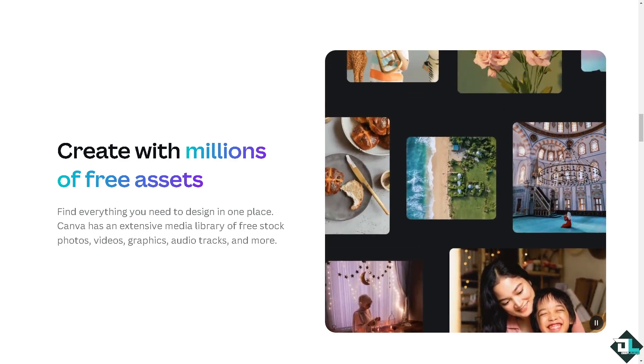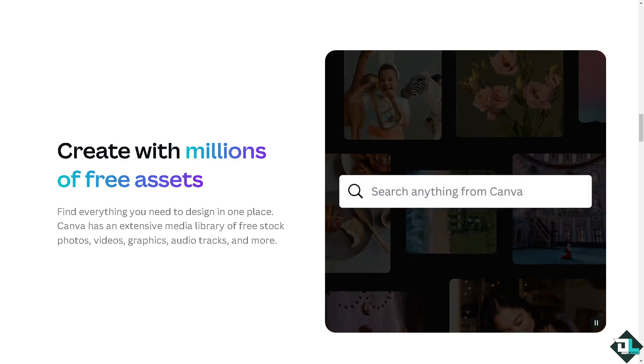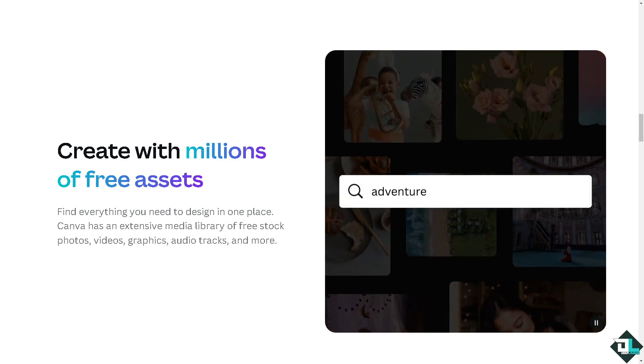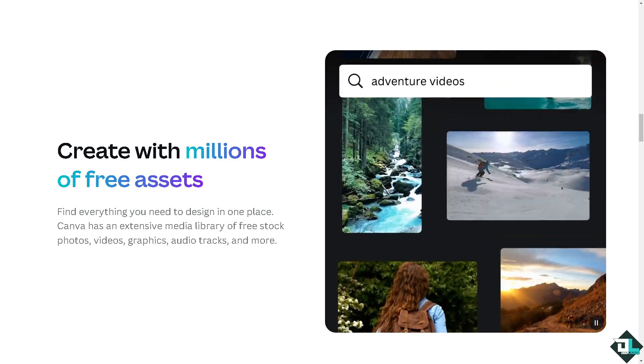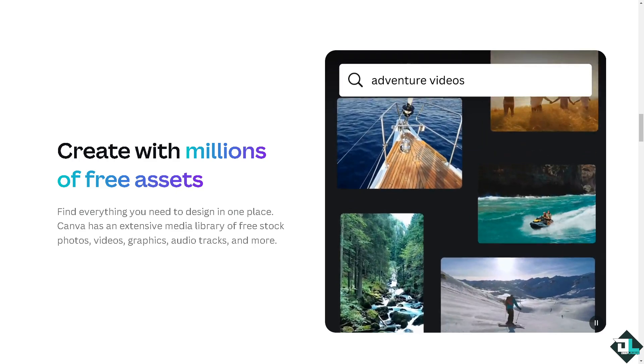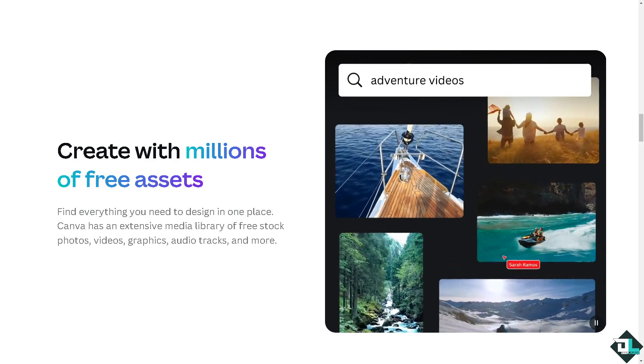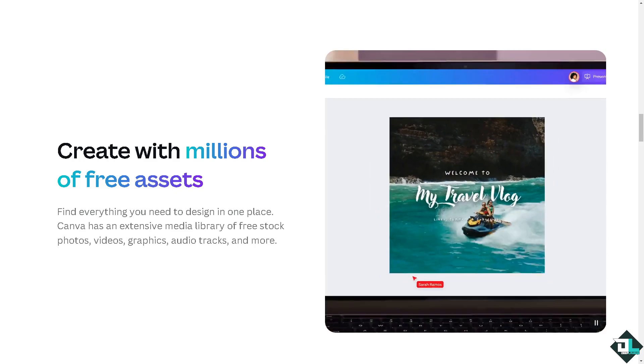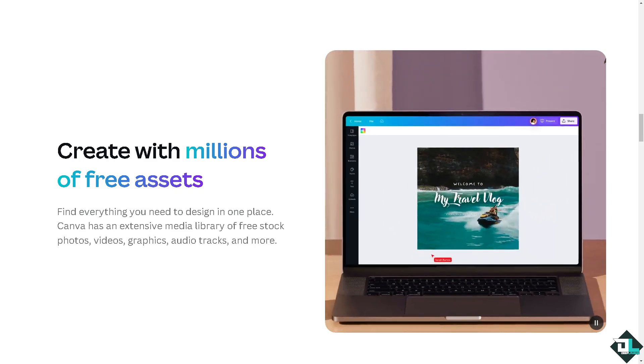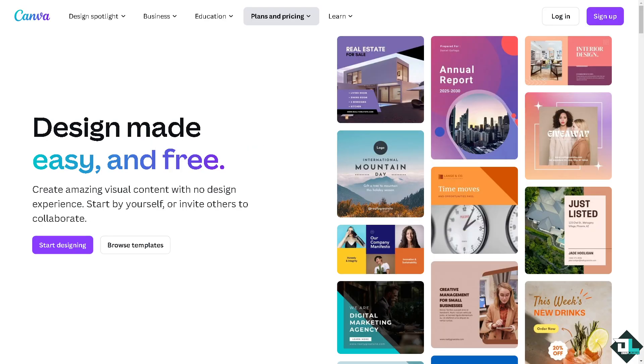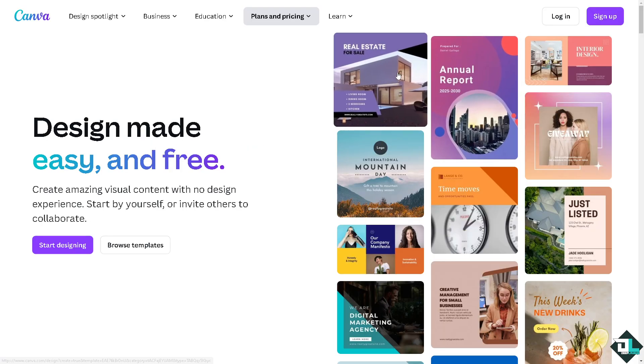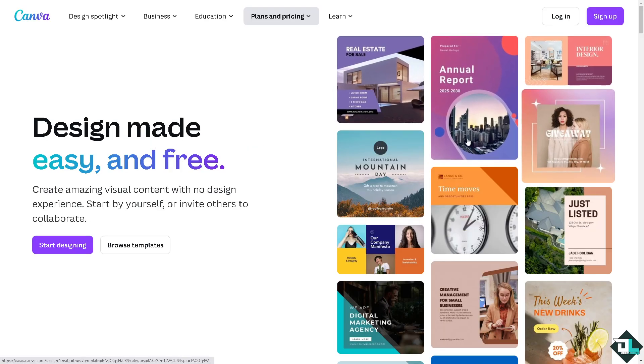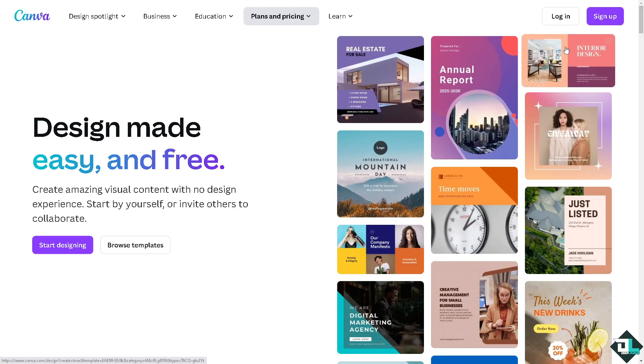Hey everyone and welcome back to our channel. In today's video we are going to show you how to delete a team here in Canva. Let's begin. Now the first thing that you need to do is to log in using your credentials.